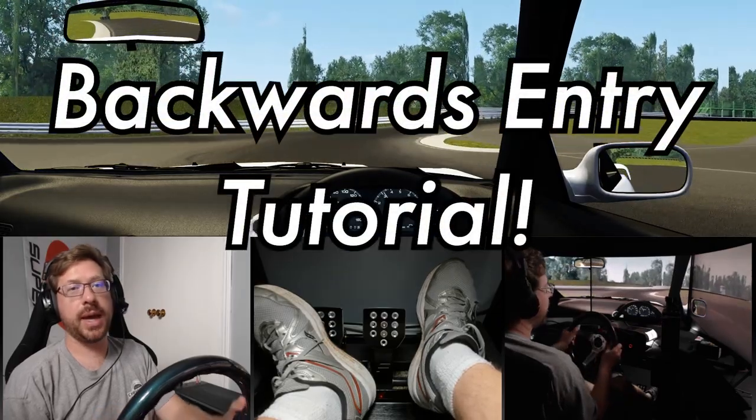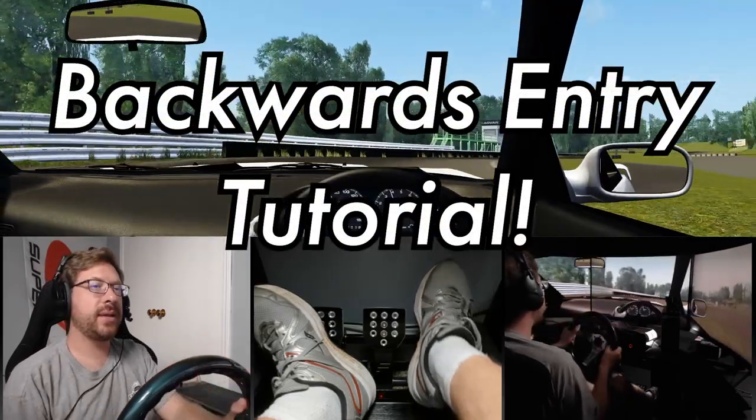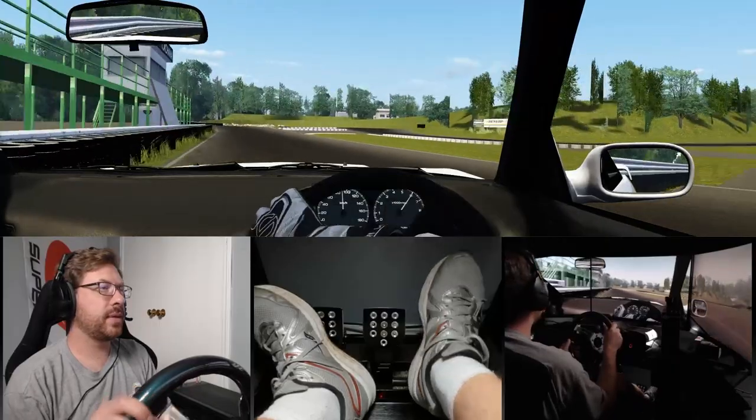I'm going to show you how to do a backwards entry, and it looks a little something like this.